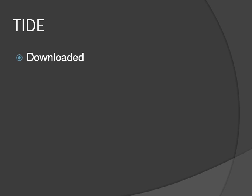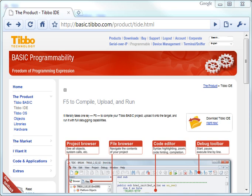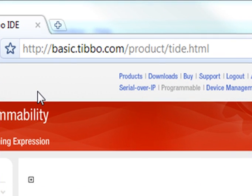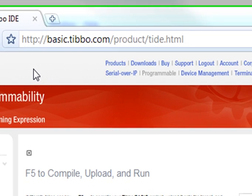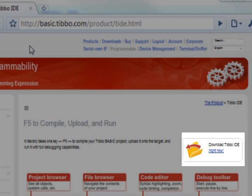First of all, I'm going to assume you downloaded and installed Tide. So if you haven't done so for this lesson, please go ahead and do that right now. You can find Tide at basic.tibo.com/product/tide, and there's a download link right there.